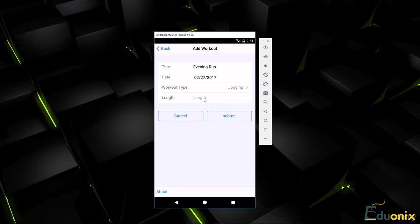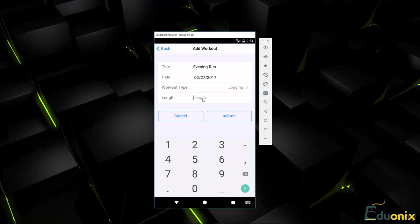And then for the length, that's going to be a number. So we can go ahead and say 60 minutes. And we'll go ahead and submit.